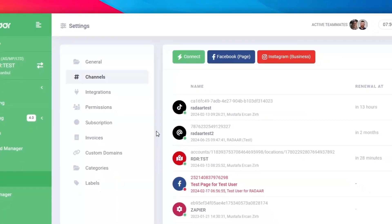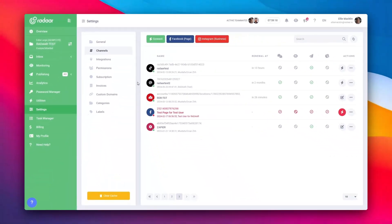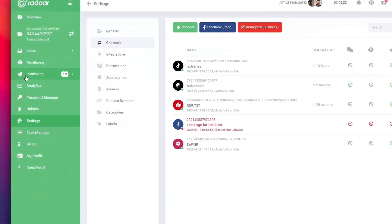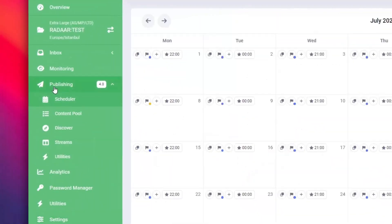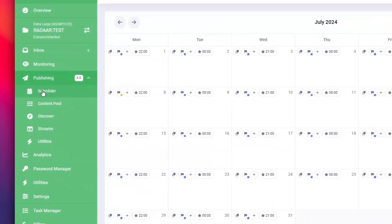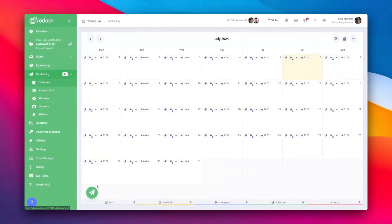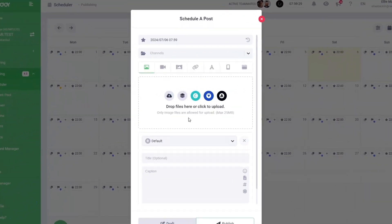With your Threads account connected to Radar, you can easily create and schedule your posts. Navigate to the scheduler under Publishing 4.0 on the left menu to create a new post.